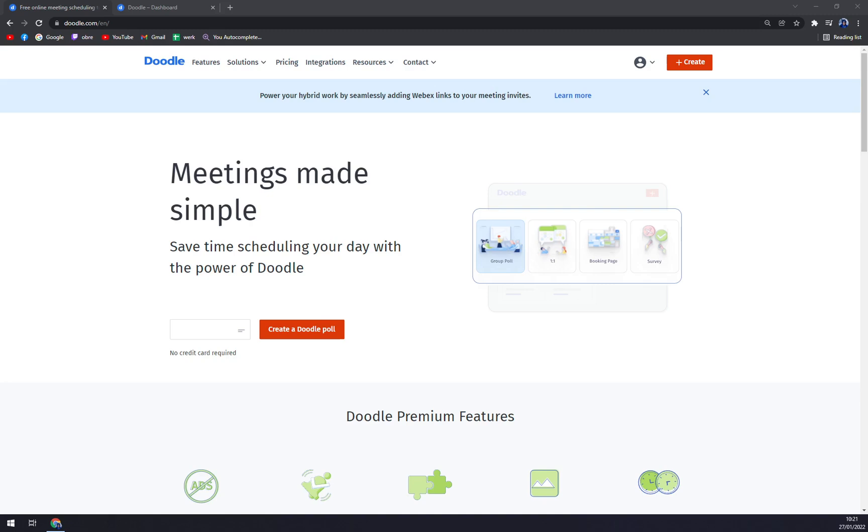It syncs with Google Calendar, Office 365, and iCal to know the available dates and avoid any scheduling mistakes. Users can share Doodle URLs to avoid back and forth emails to fix a date. The software also takes care of different time zones and identifies guest time zones to erase all confusion.